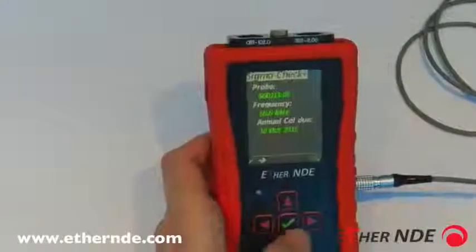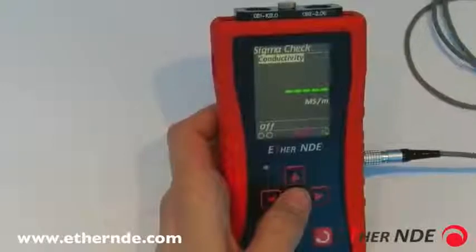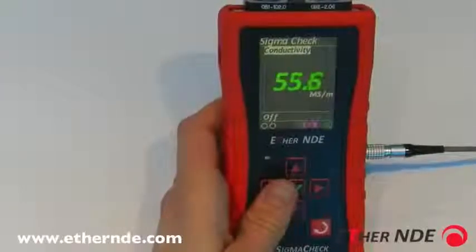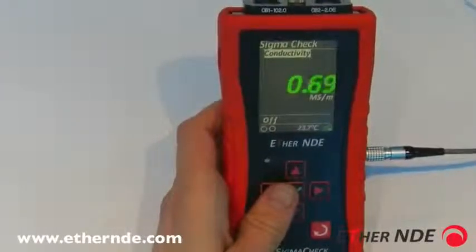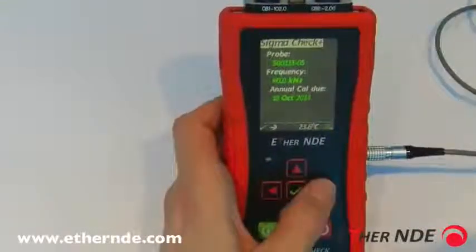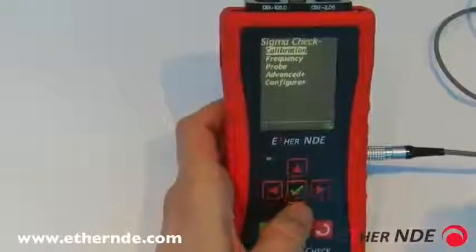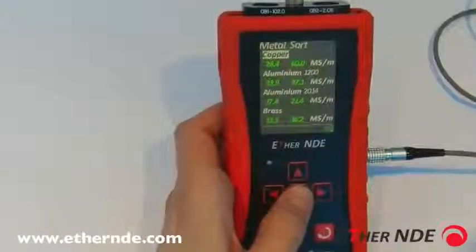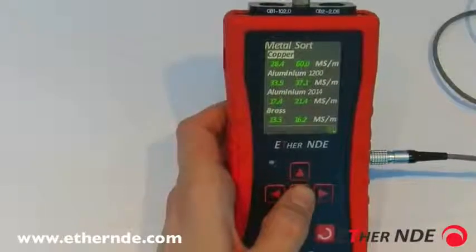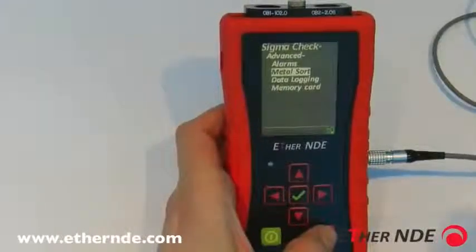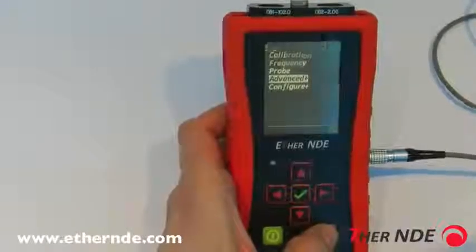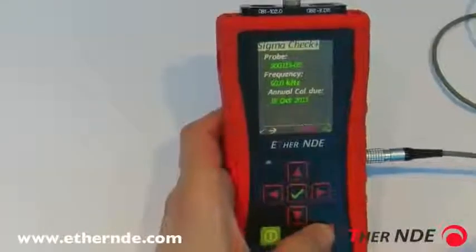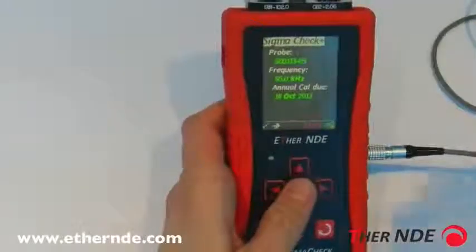To show how the instrument changes, we will change the conductivity from percentage IACS to mega siemens per meter, then tick to confirm. Back on the main reading screen, the conductivity is now displayed in mega siemens per meter. These units are used throughout the instrument — for example, the metal sorting menu now displays all ranges in mega siemens per meter, as before that was in percentage IACS. The same applies when changing temperature and liftoff values.